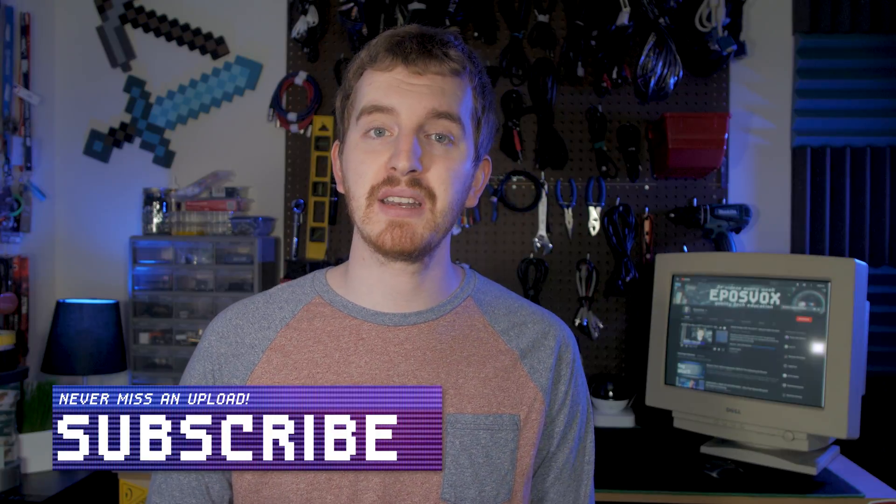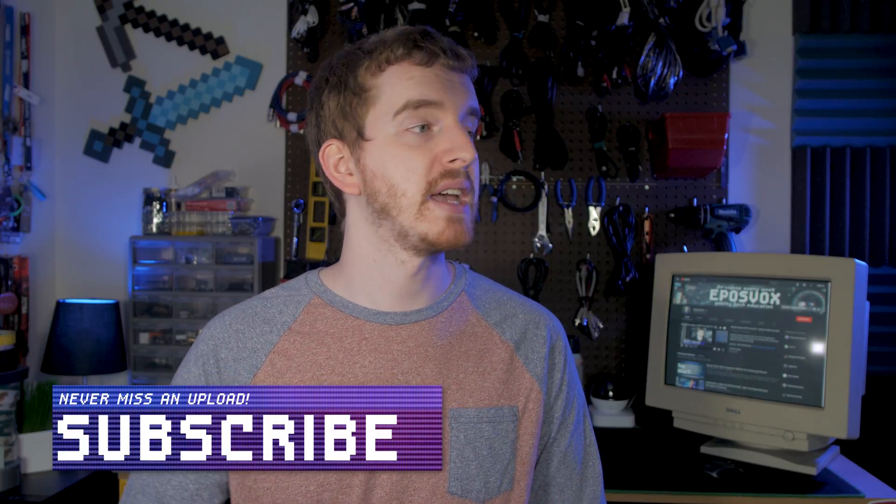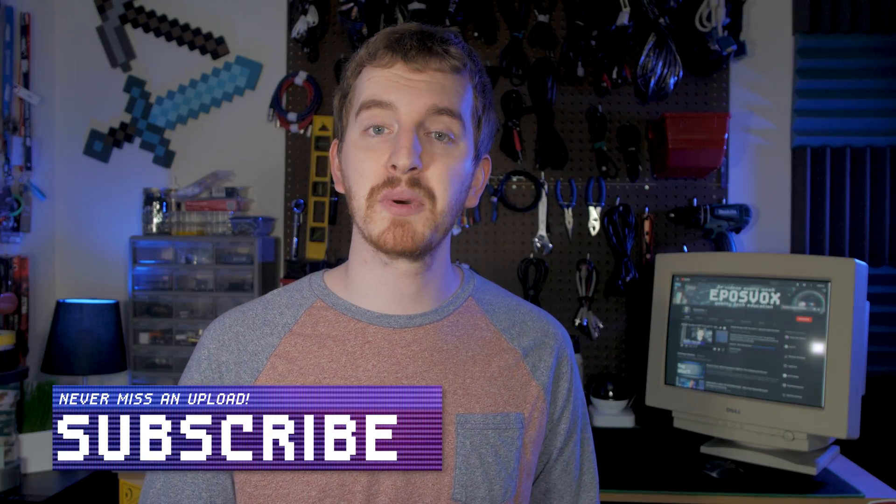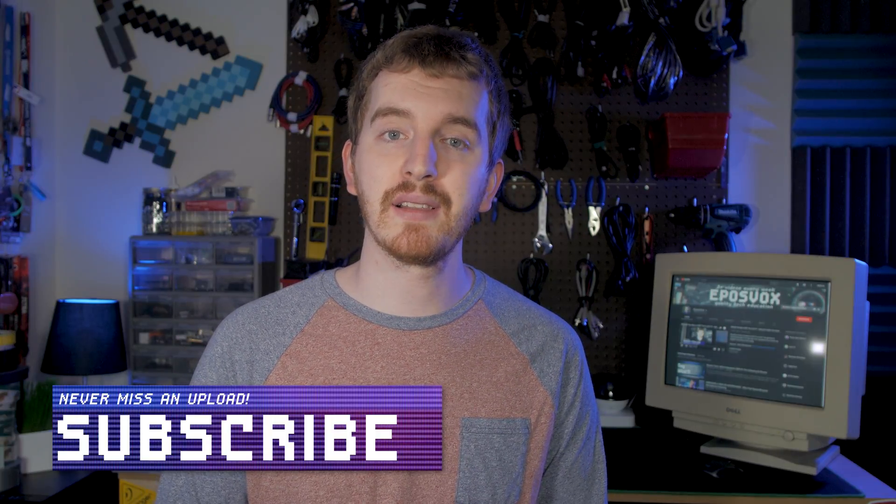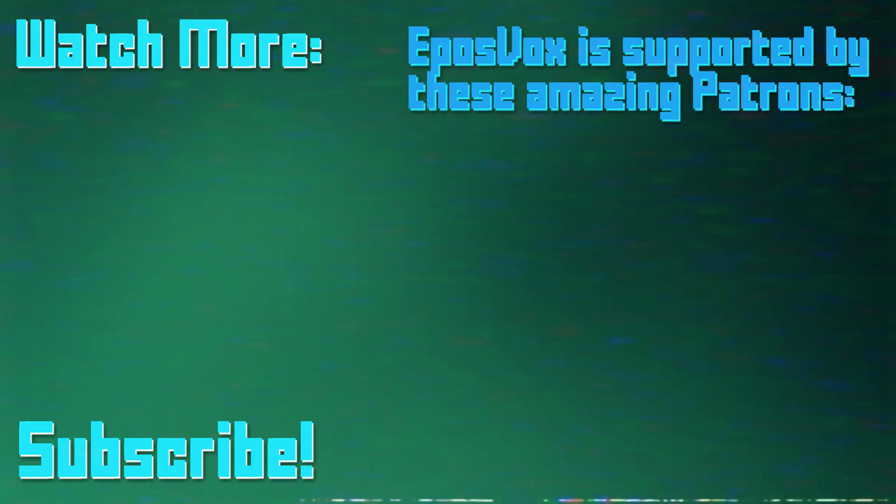If it was, smash the like button, get subscribed for awesome tech videos, come follow me on Twitch if you'd like as well. Until next time, I'm EposVox, happy streaming, hopefully with multiple scenes.